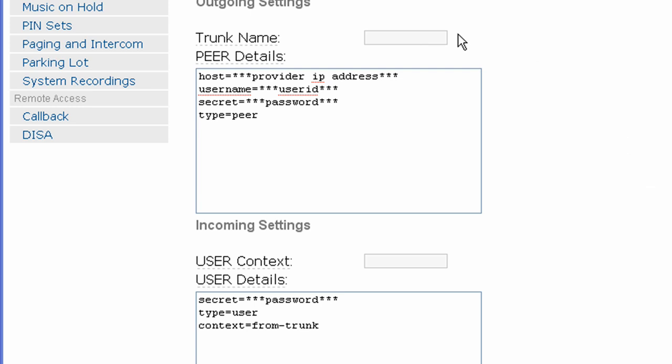The first thing we need to do is put in our trunk name. Our trunk name for this will be Synapse Global. Typically, for the trunk name, you'll want to put in the name of the DID provider. That way, as time goes on, if you start getting a lot of DIDs from different providers, it'll be easy for you to come back and make changes later on.